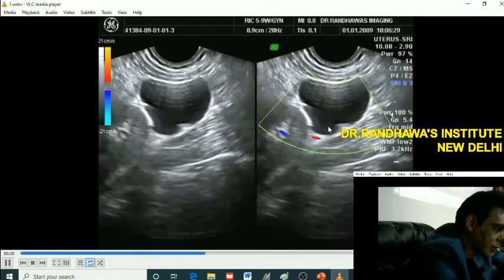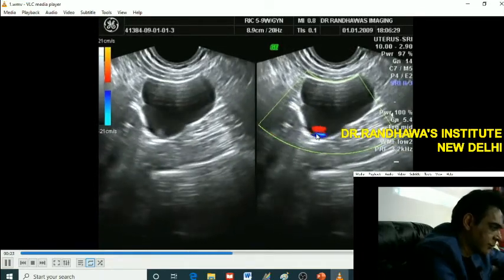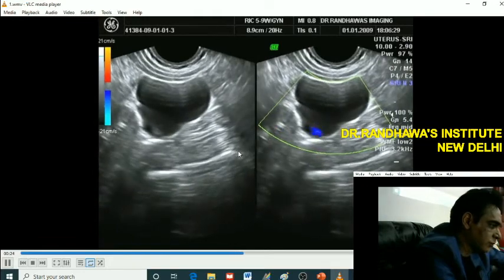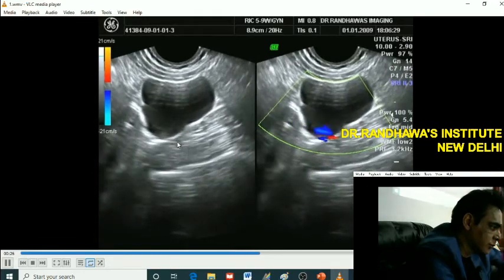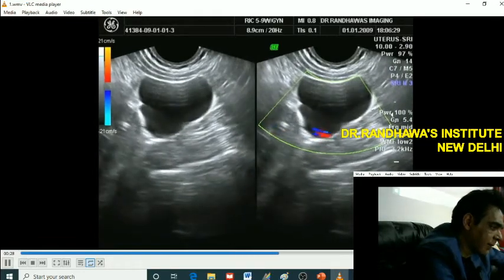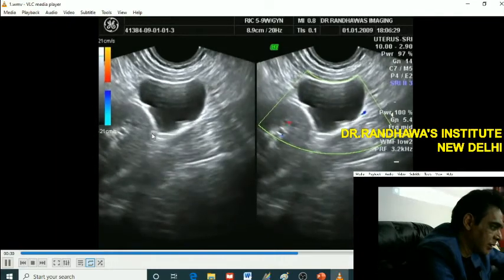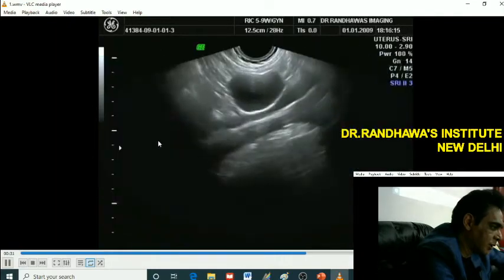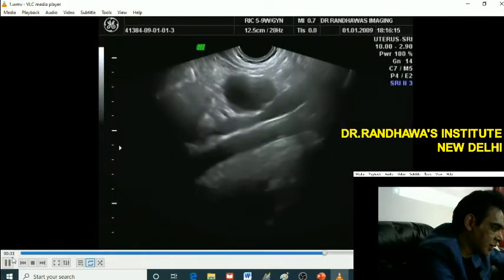We are putting color also and seeing these jets. As you can see, jet-like areas. You are getting the lower pole of the kidney and now you see these areas.